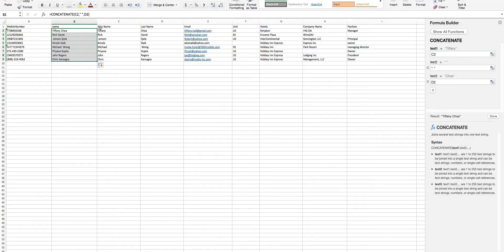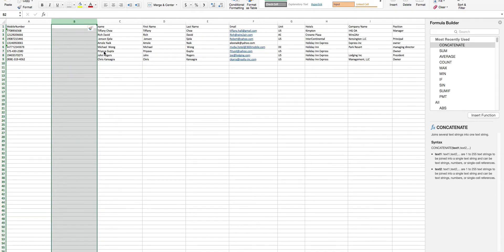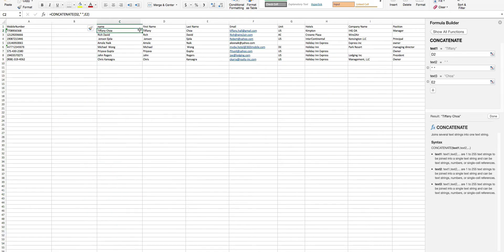Now, right-click on the Name column and select Insert. A new column will be inserted. Copy the Name column on the right.